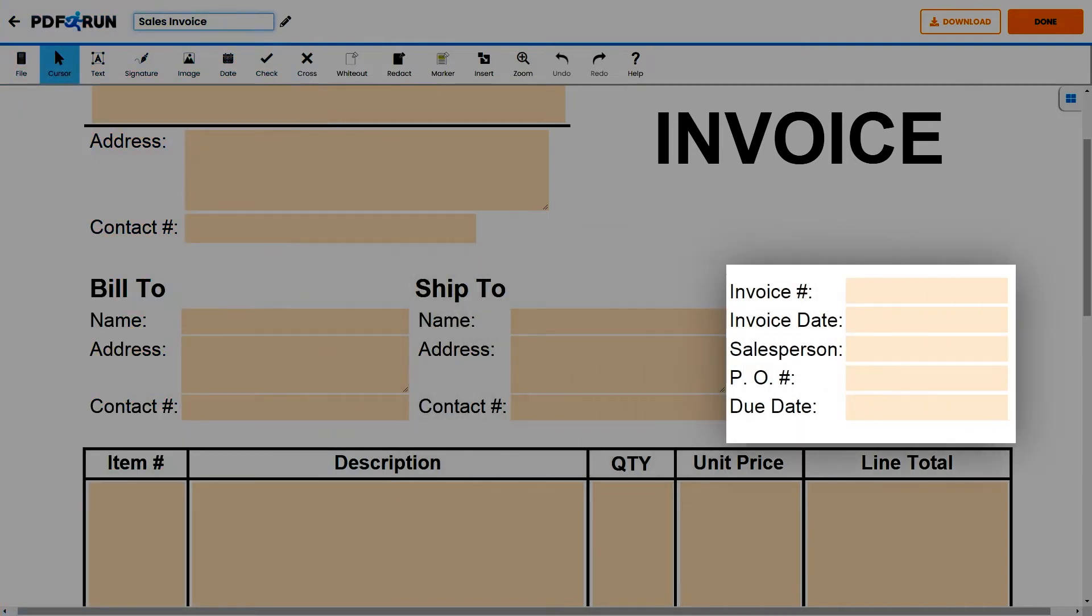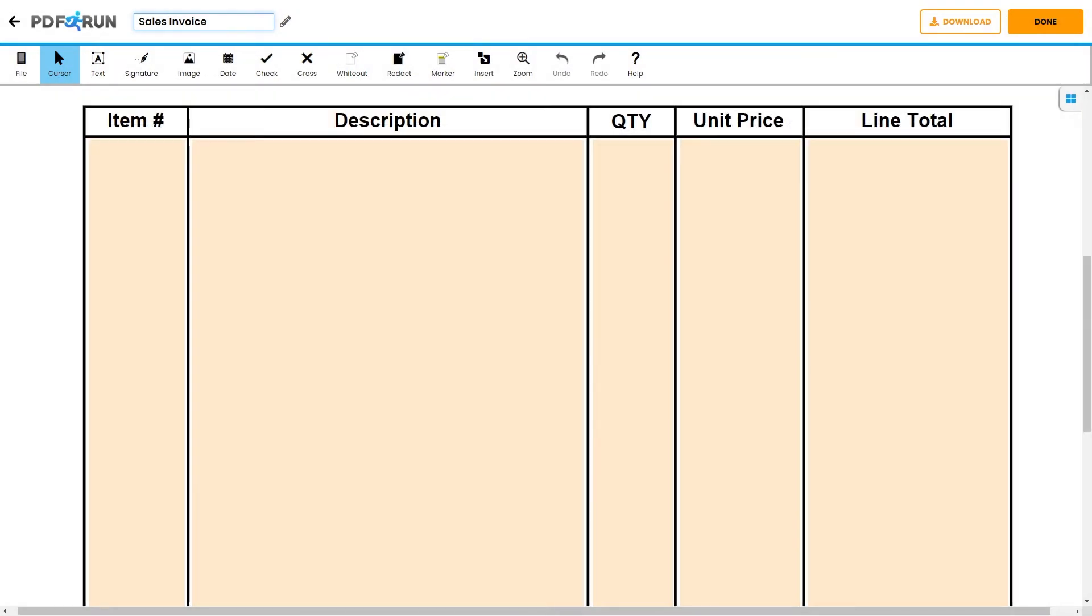Afterwards, input the following information: invoice number, invoice date, salesperson, PO number, and due date.